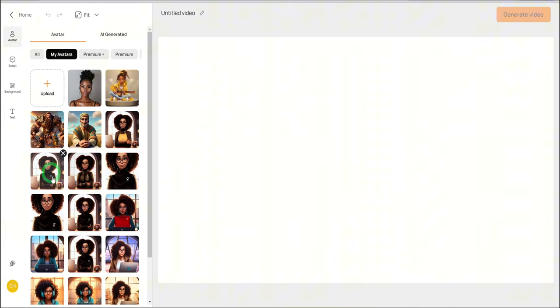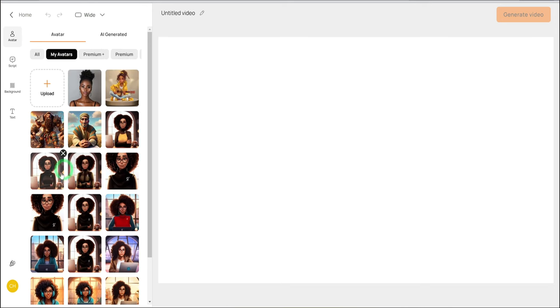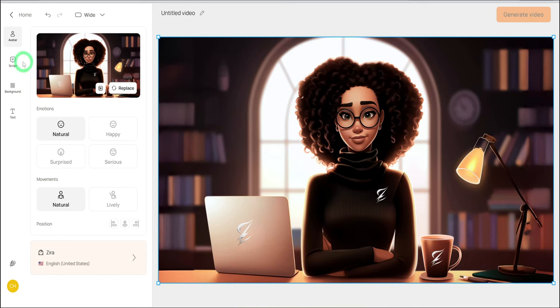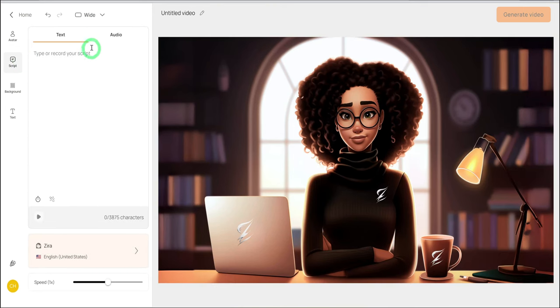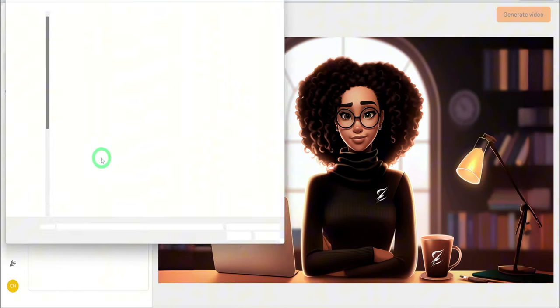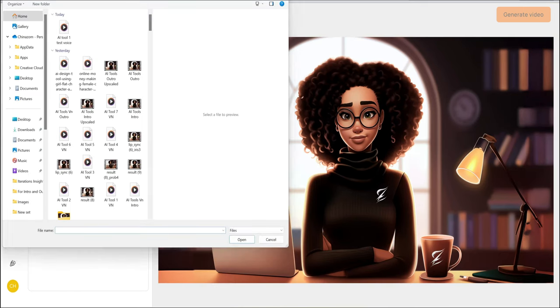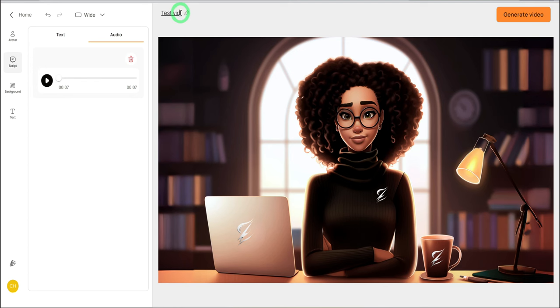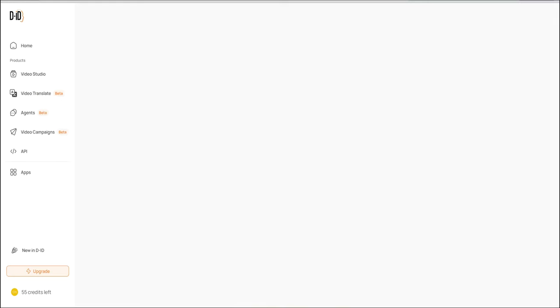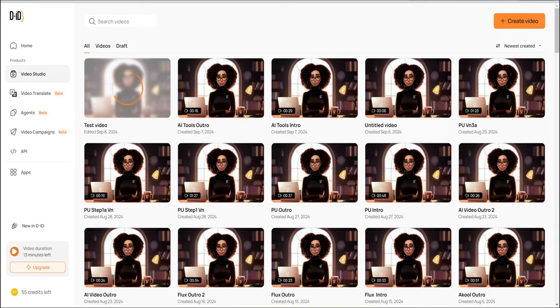You can upload your image or use theirs. Click on the size you want and click on the image. Go to script, click on audio and upload the voiceover. Give a title to the video and click on generate video. Once the video is generated, you can play to see how it sounds and afterward download it.